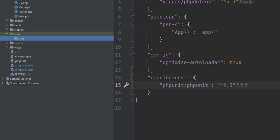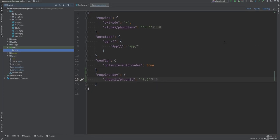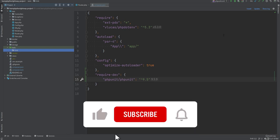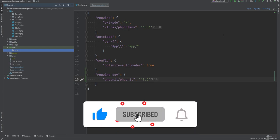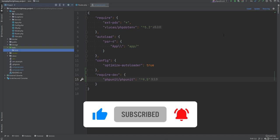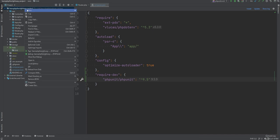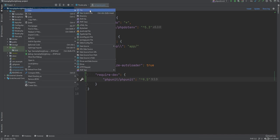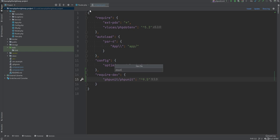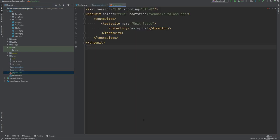Before we create the actual test file, let's first configure PHPUnit by creating a configuration file. PHPUnit configuration helps us set some of the options that we would otherwise have to include within the command. So let's create the phpunit.xml file within the project root — I'm going to paste in the basic PHPUnit configuration snippet and go over it quickly.